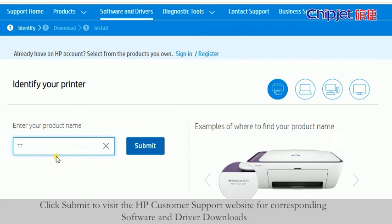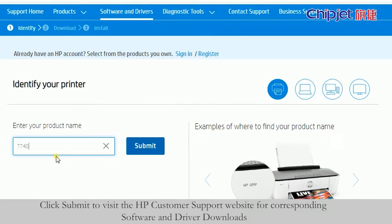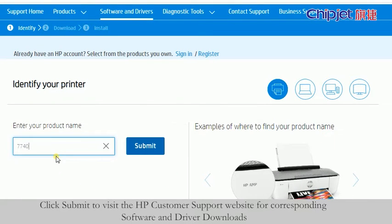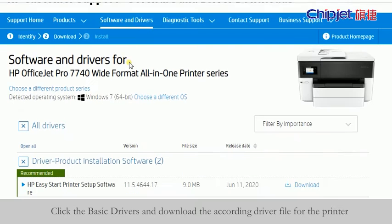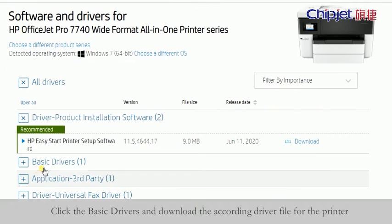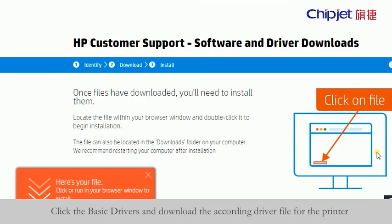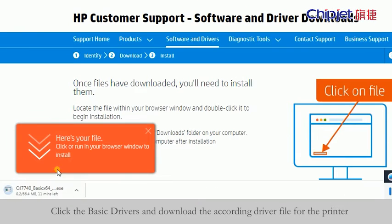Enter your product name, click submit to visit the HP customer support website for corresponding software and driver downloads. Click the basic drivers and download the driver file for the printer.